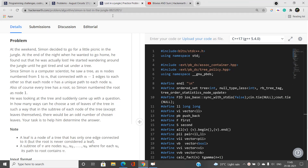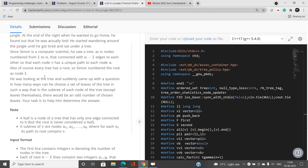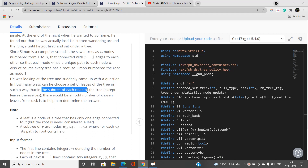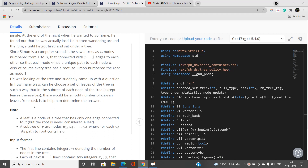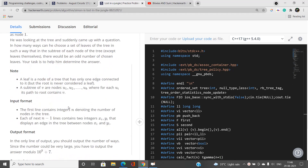Let's discuss the problem. You'll be given a tree of n nodes with n minus one edges, rooted at node one. We need to find in how many ways we can choose a set of leaves of the tree such that for every non-leaf node, the subtree of that node contains an odd number of chosen leaves. We need to report answers modulo a prime number.